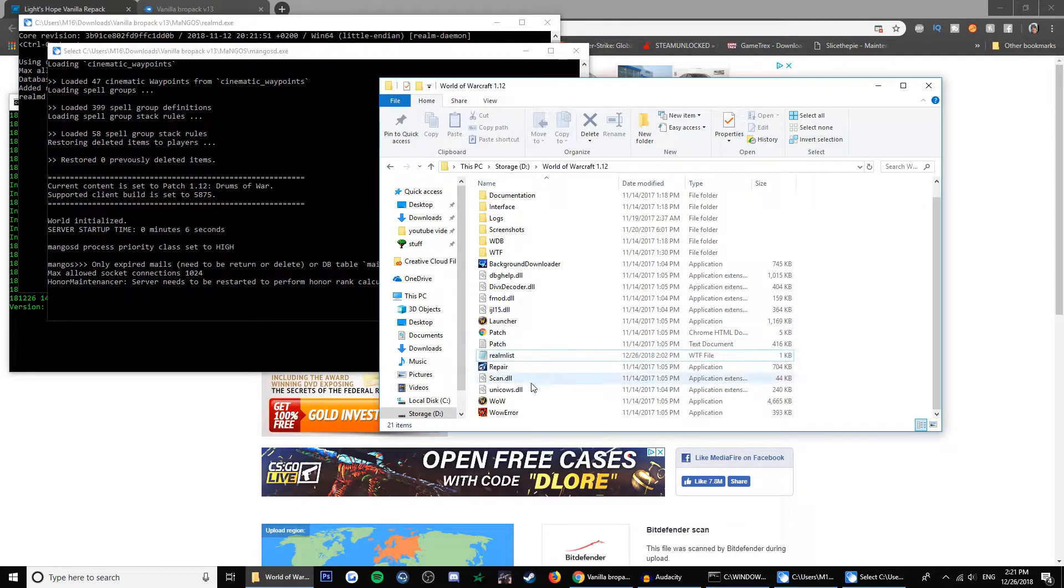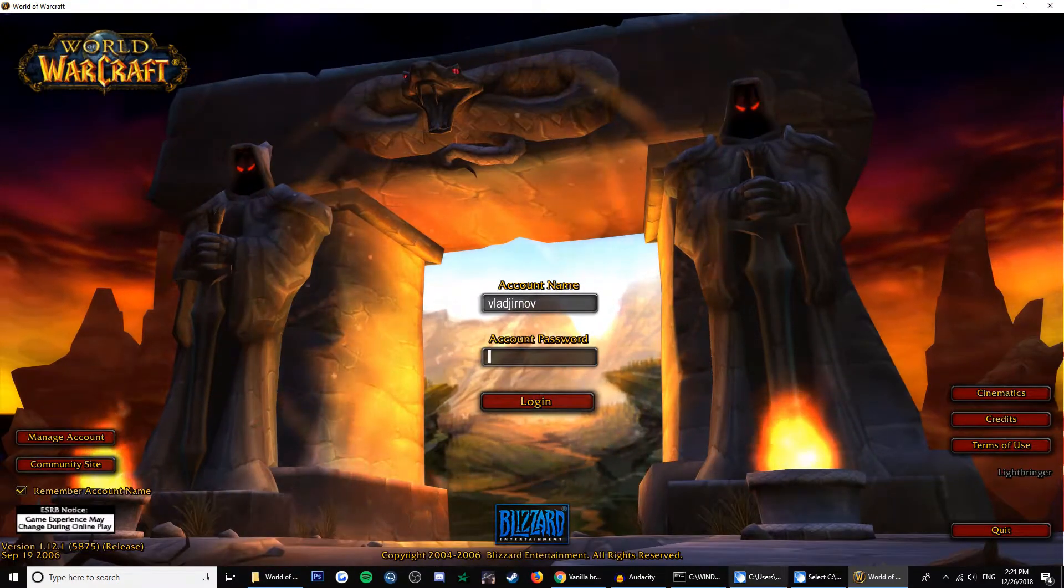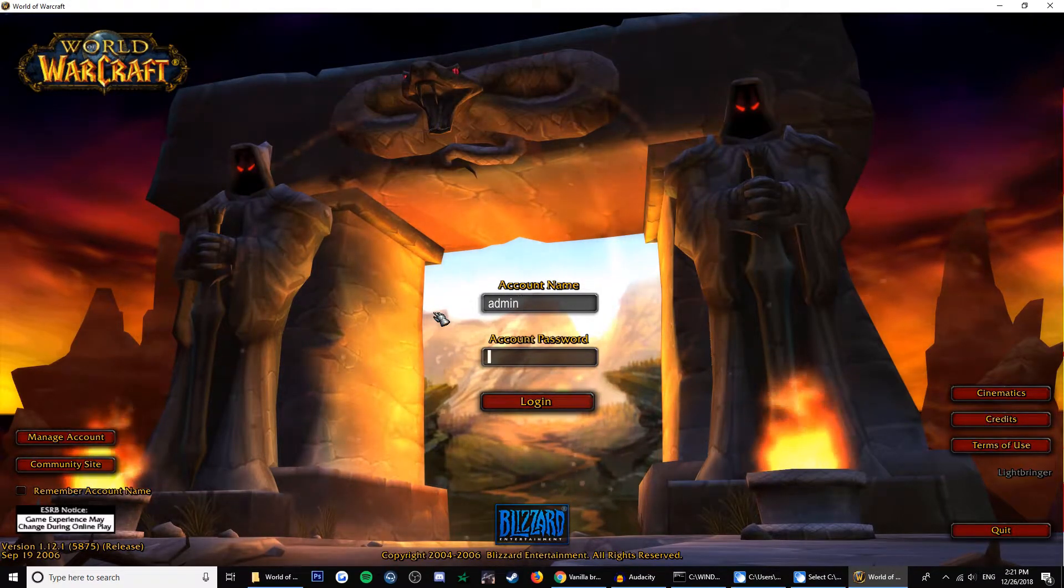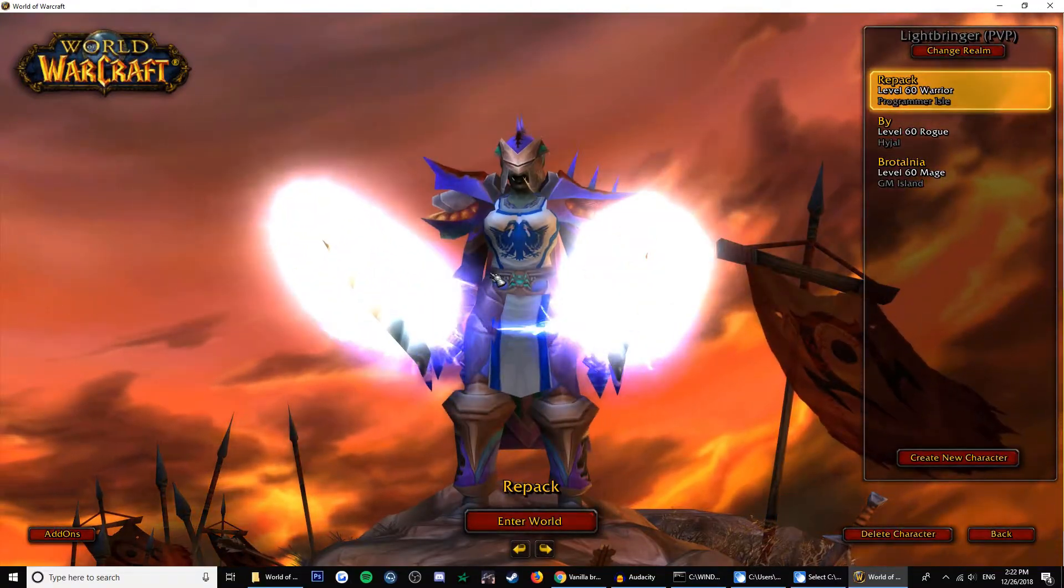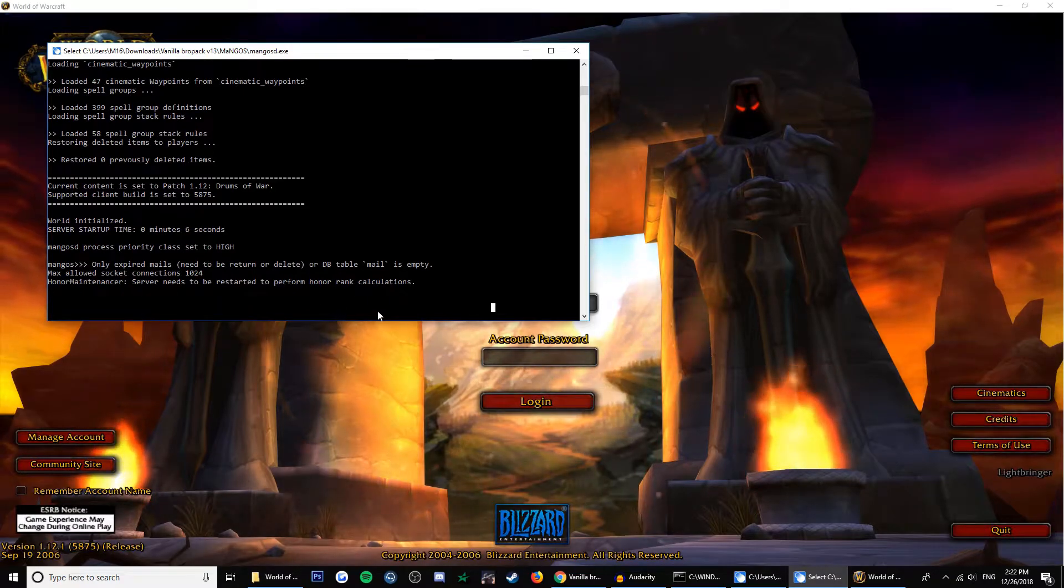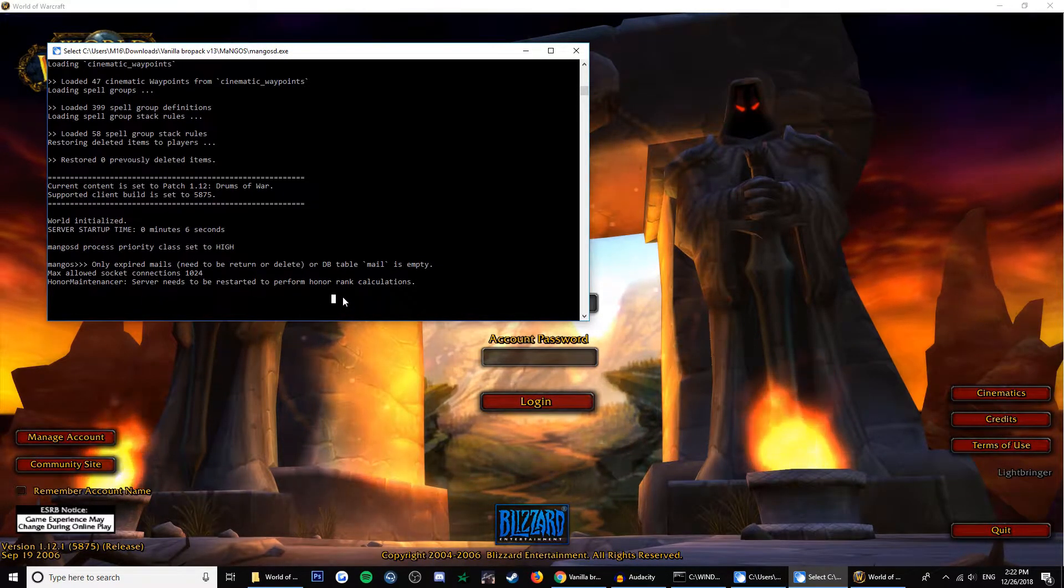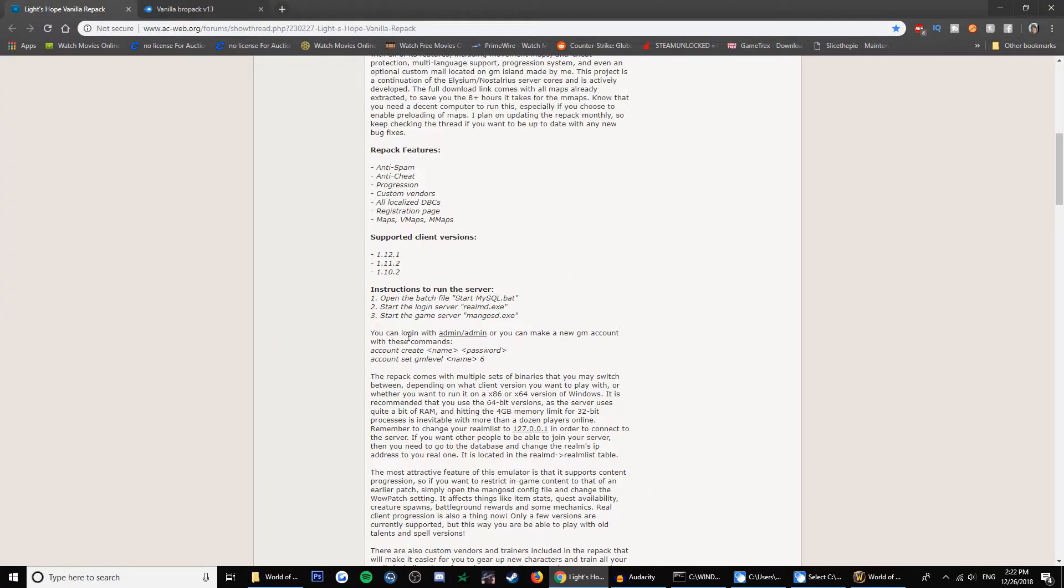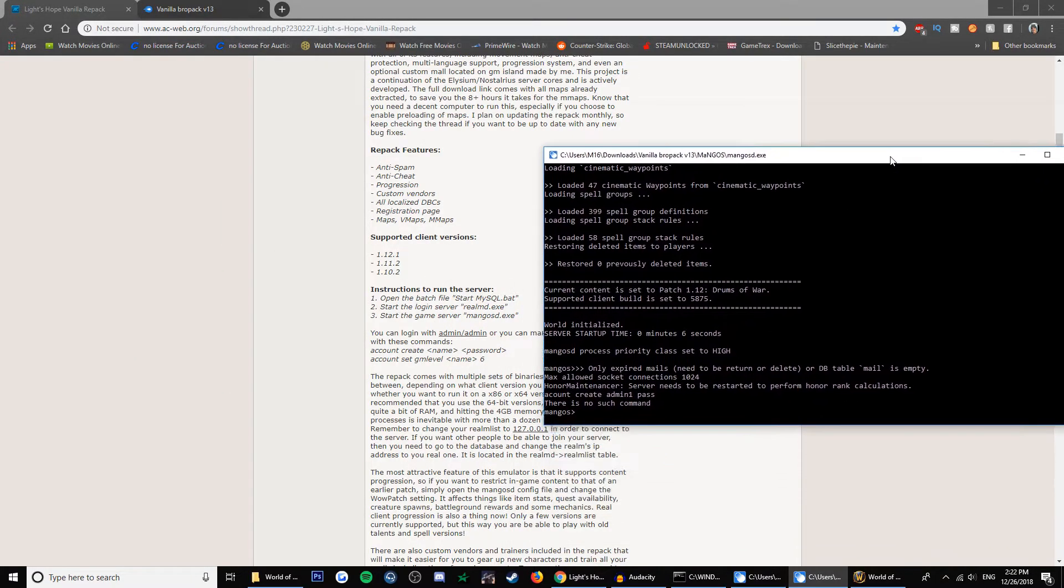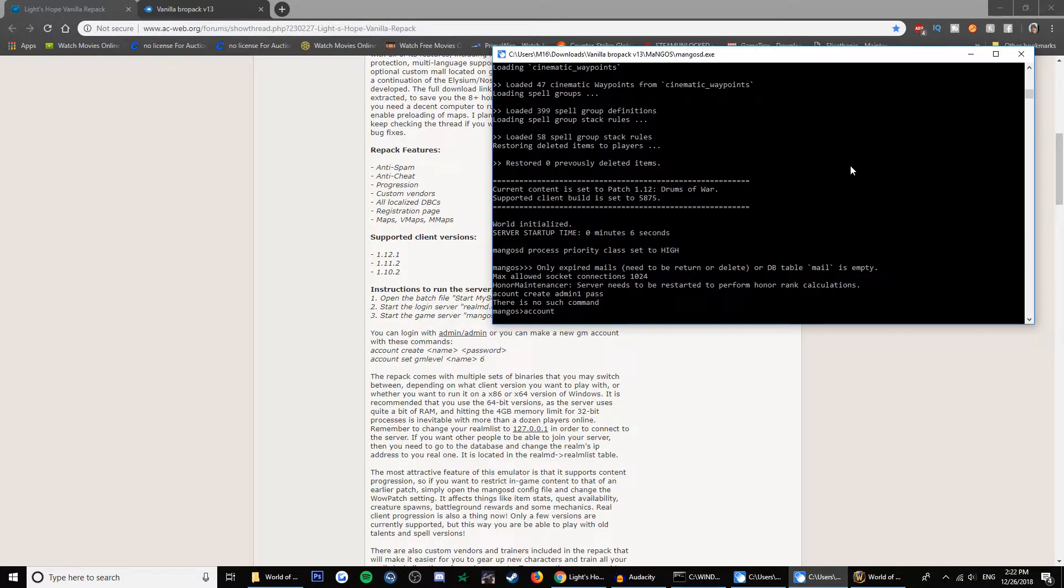And now open the WoW file application, not the launcher. You can log in as admin password admin and it works. You got these characters, or you can go to Mangos and then you can create an account here. It's account create, and then name the account. Create admin one.